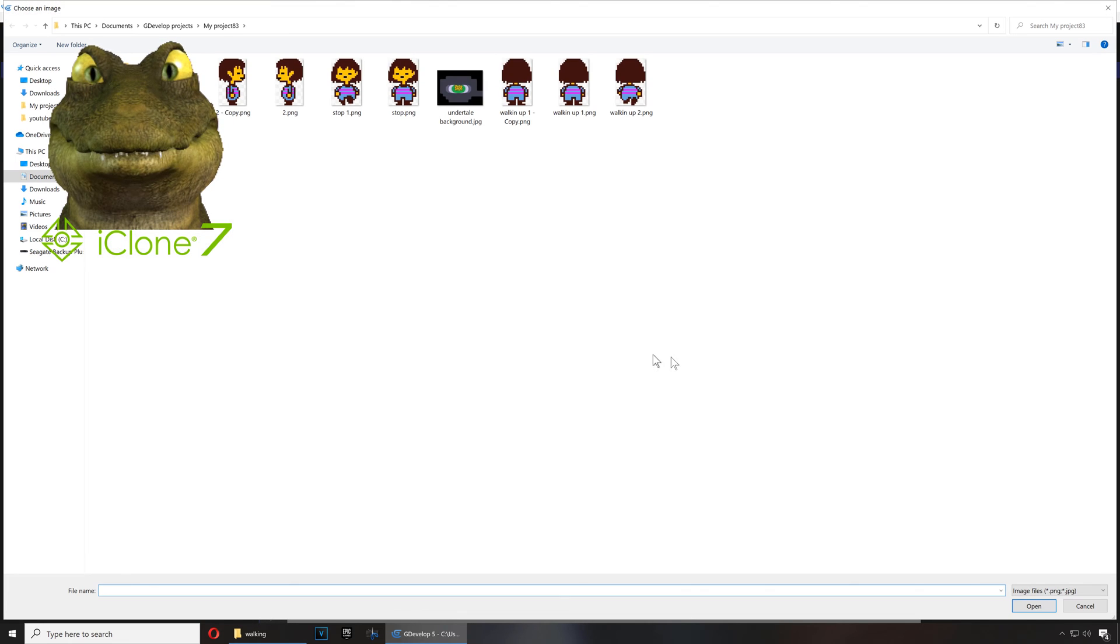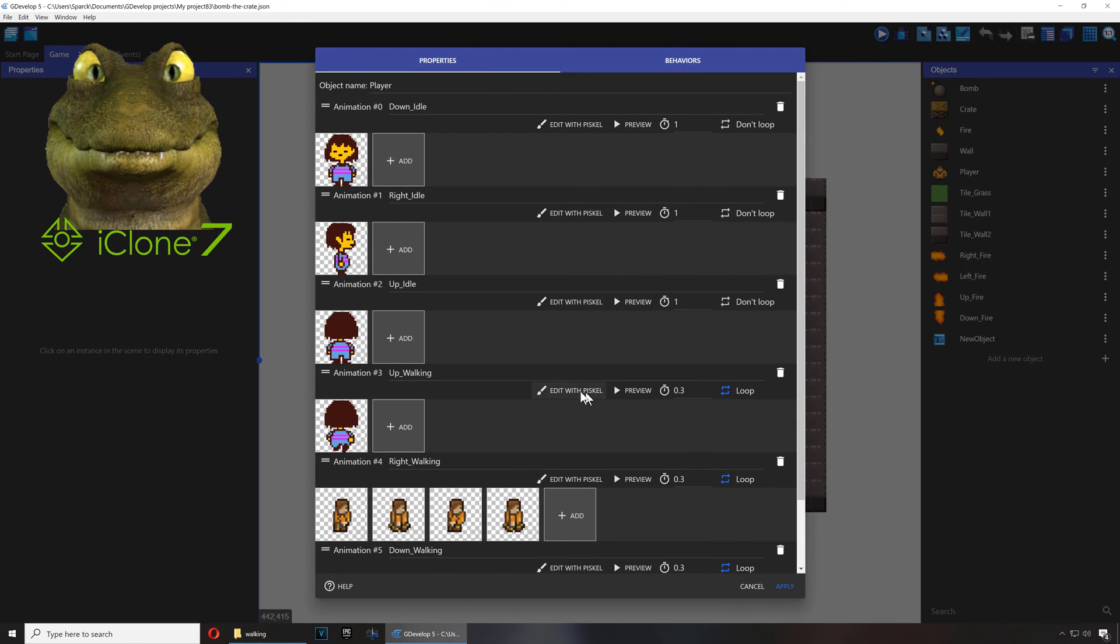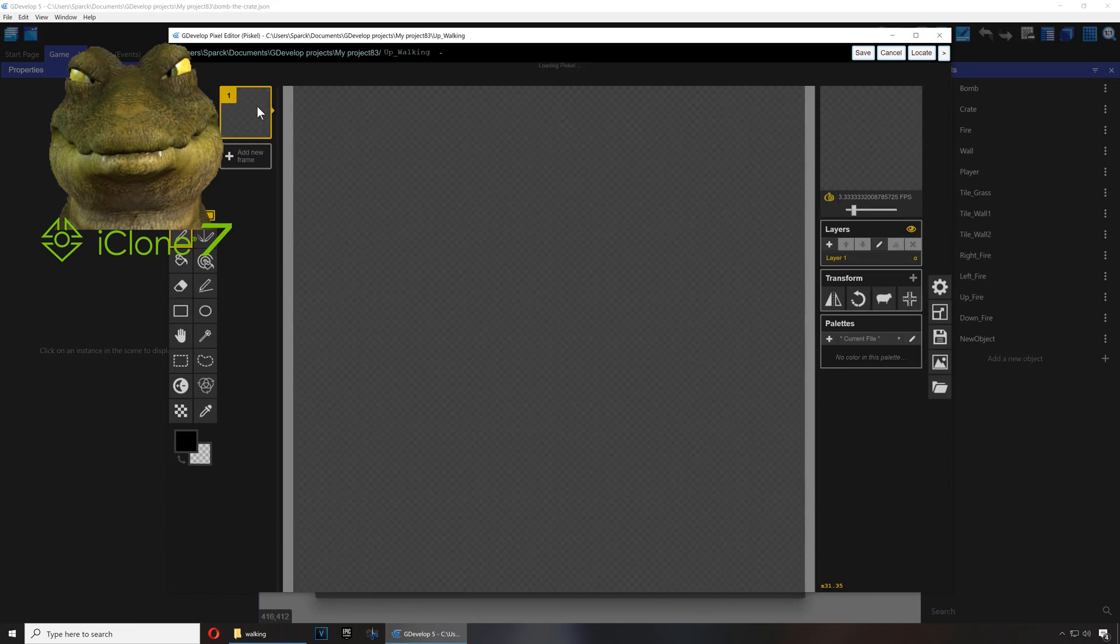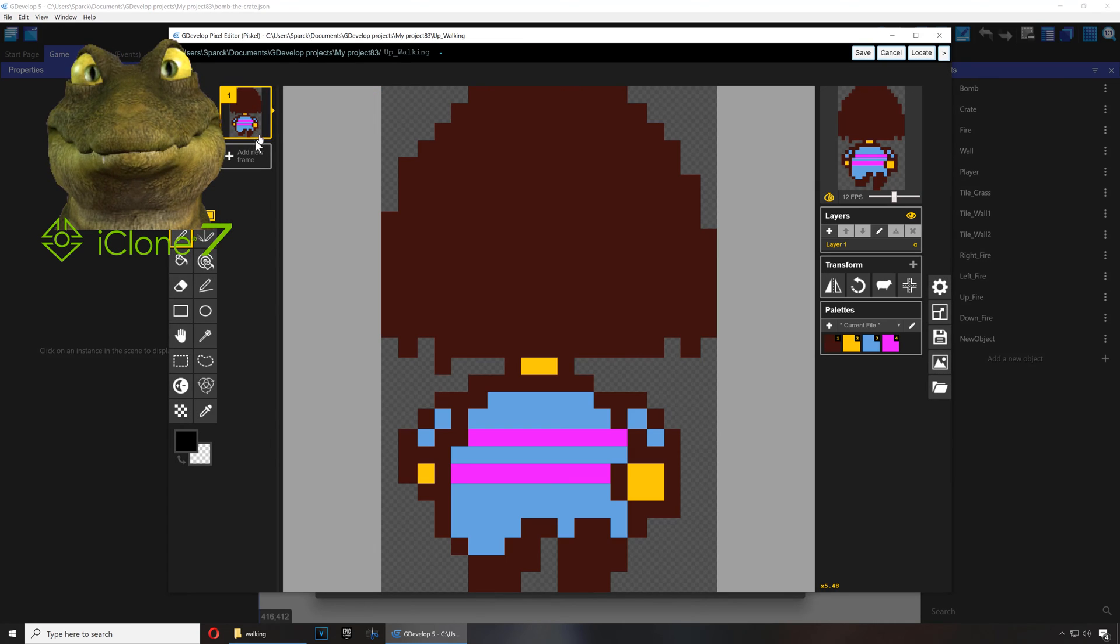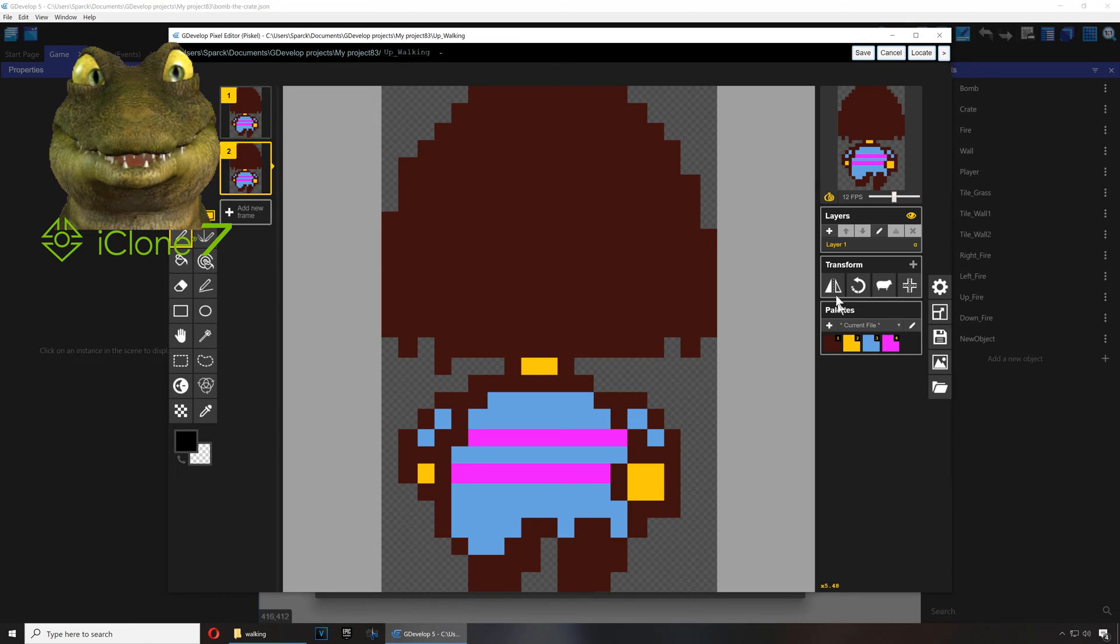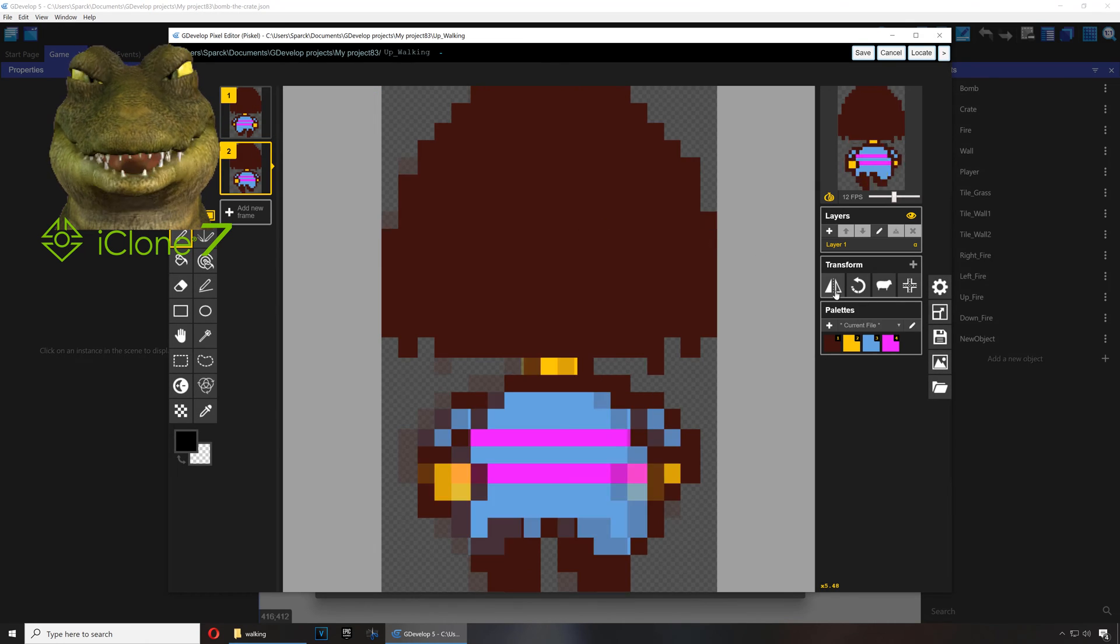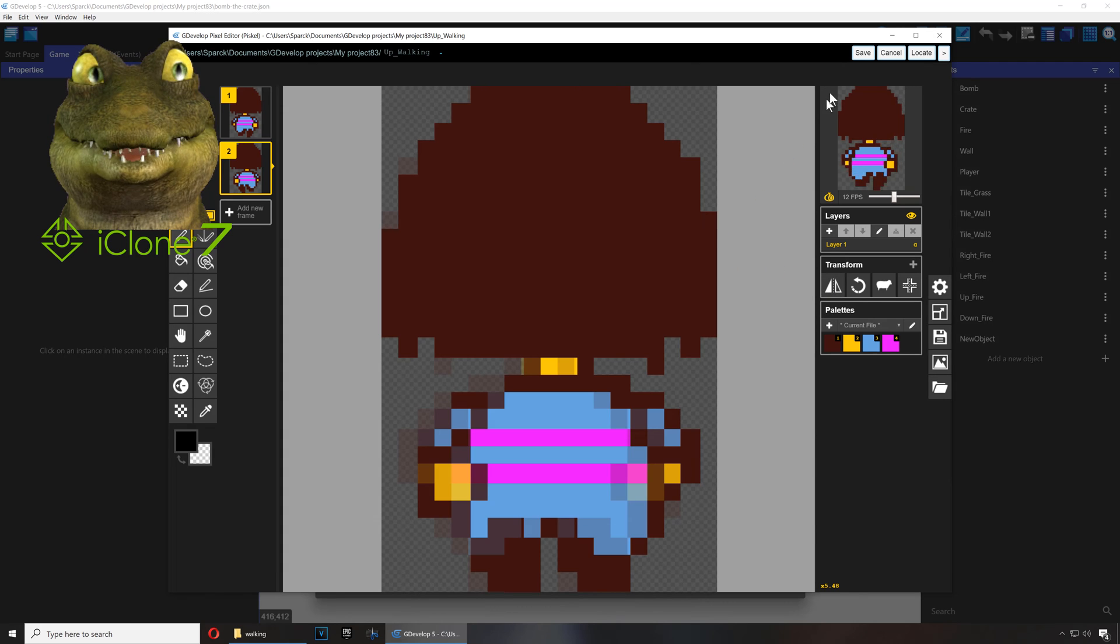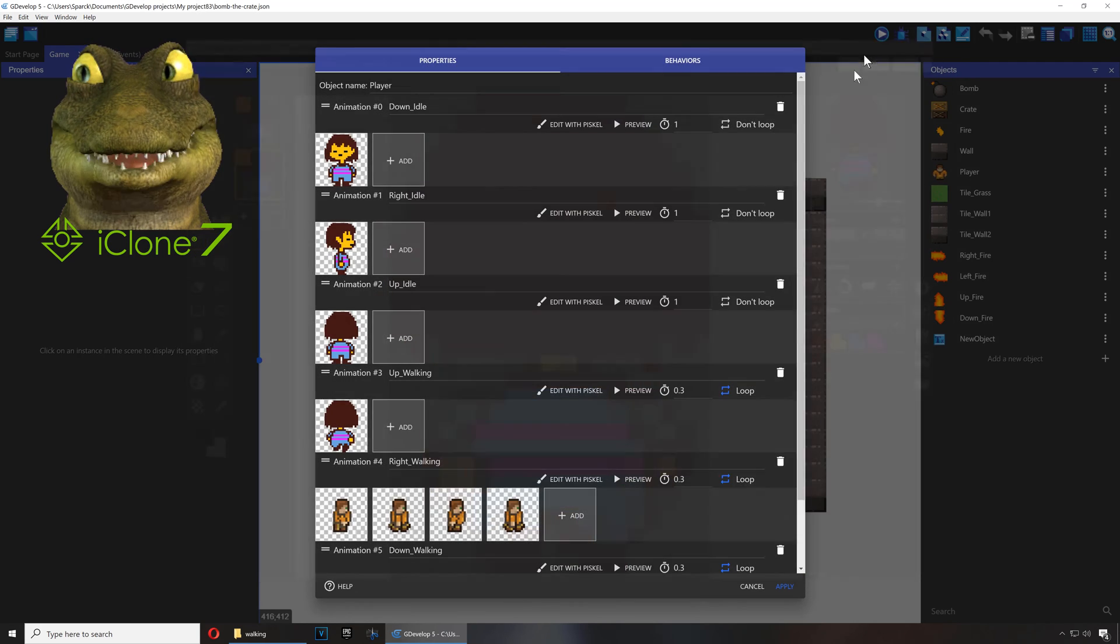And let me animate it. Duplicate this and simply flip it. Yeah, it's a very lazy way to animate, but it works.